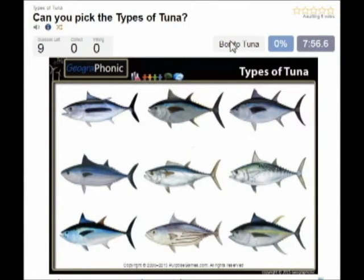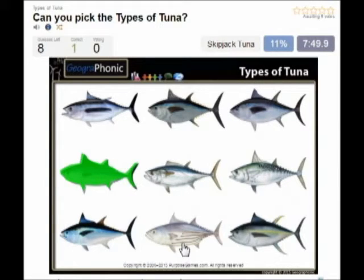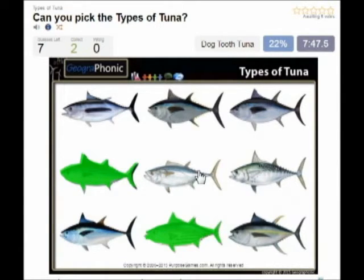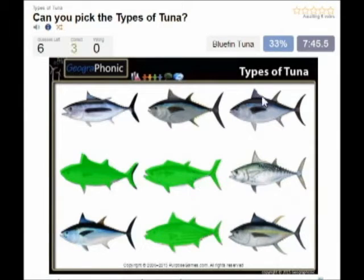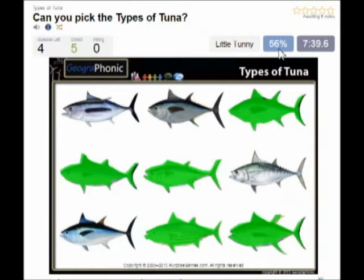The first species of tuna is the bonito tuna, you see that here. Then this one is the skipjack tuna. In the middle we see the dogtooth tuna. This is the famous bluefin tuna. Then the yellowfin tuna.